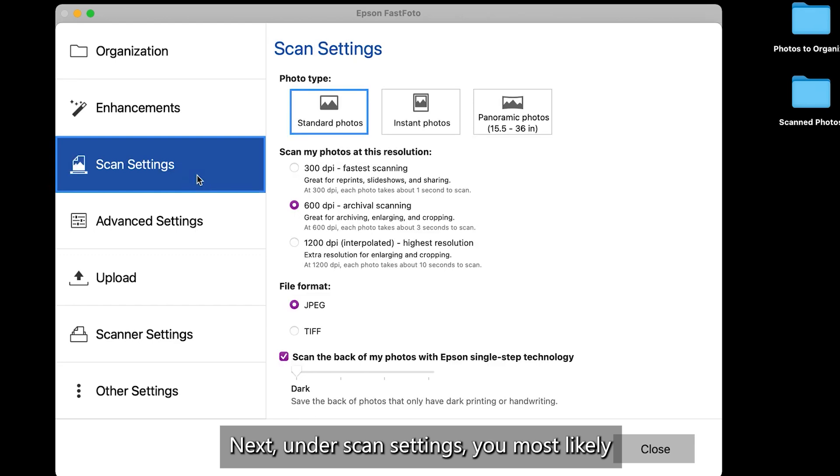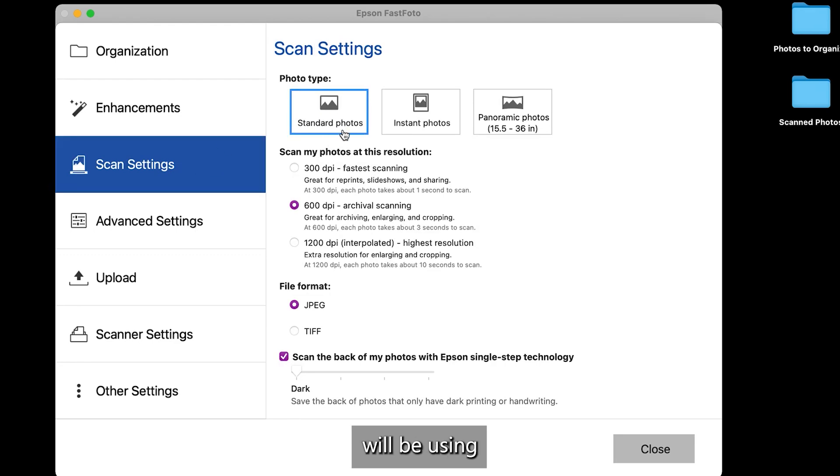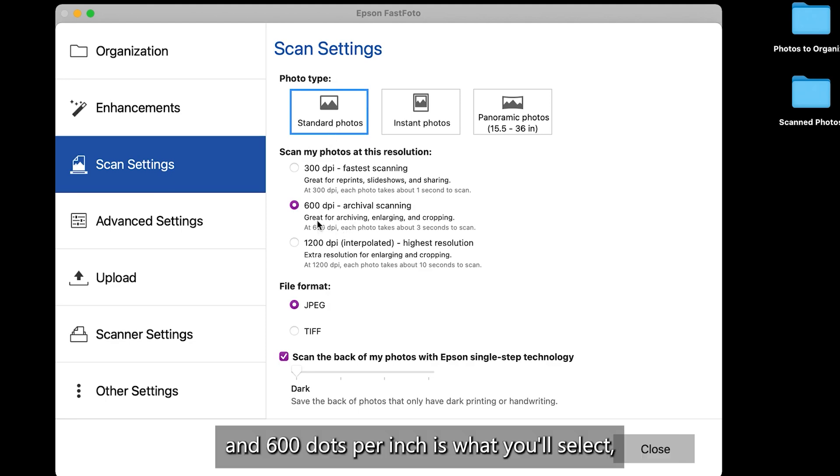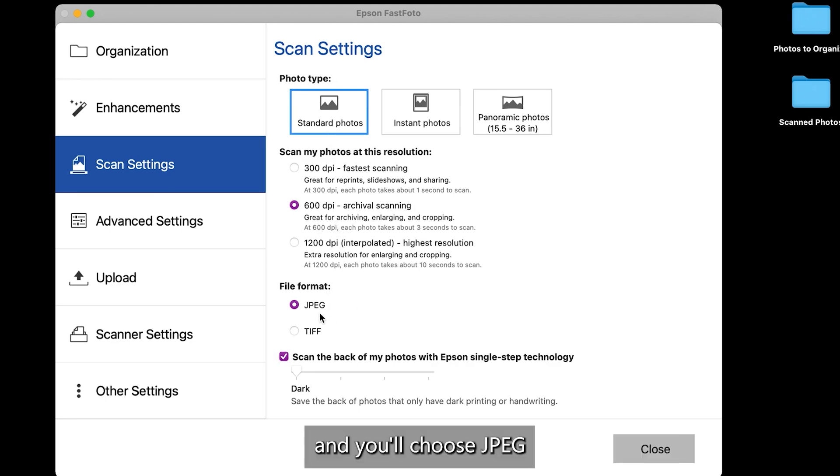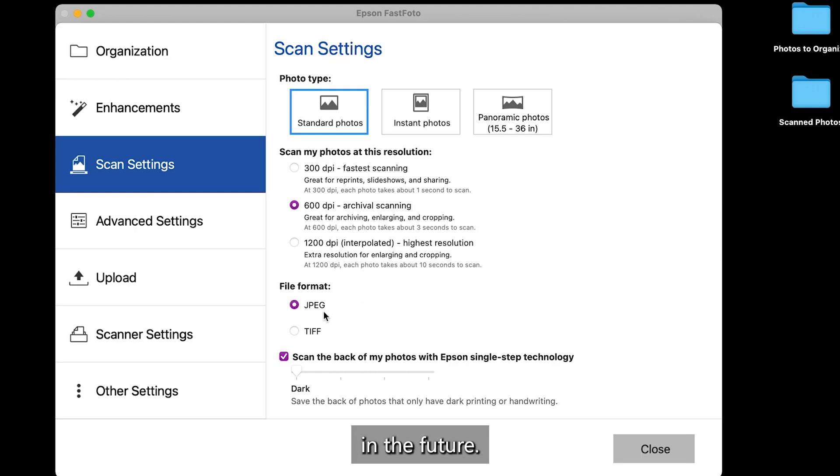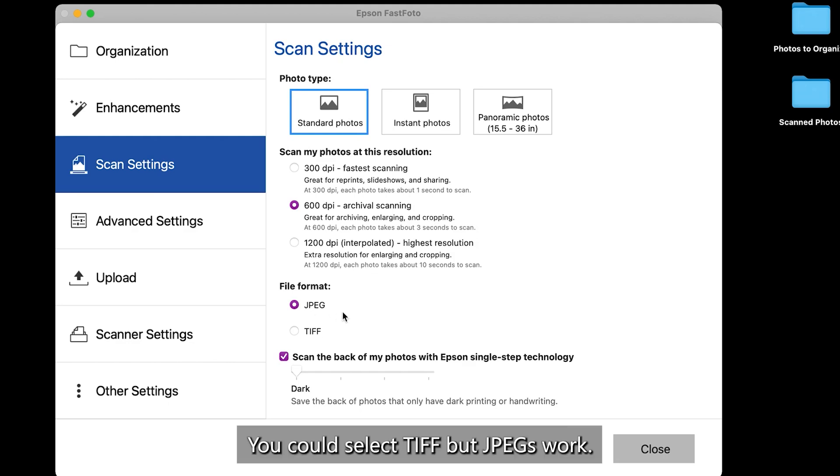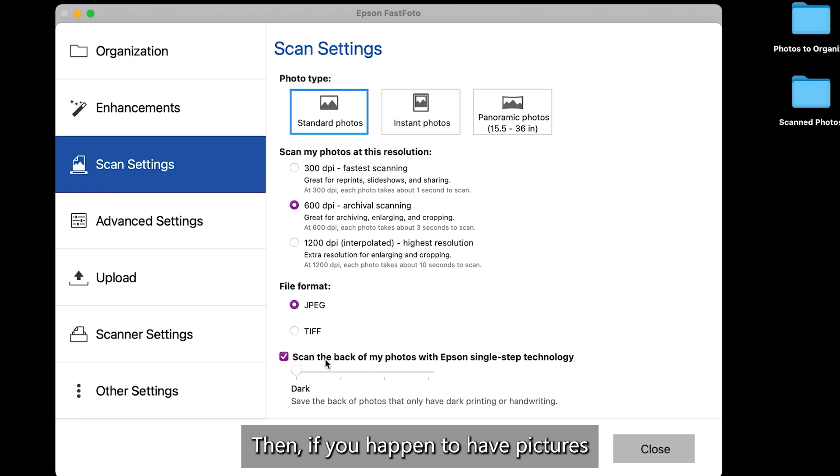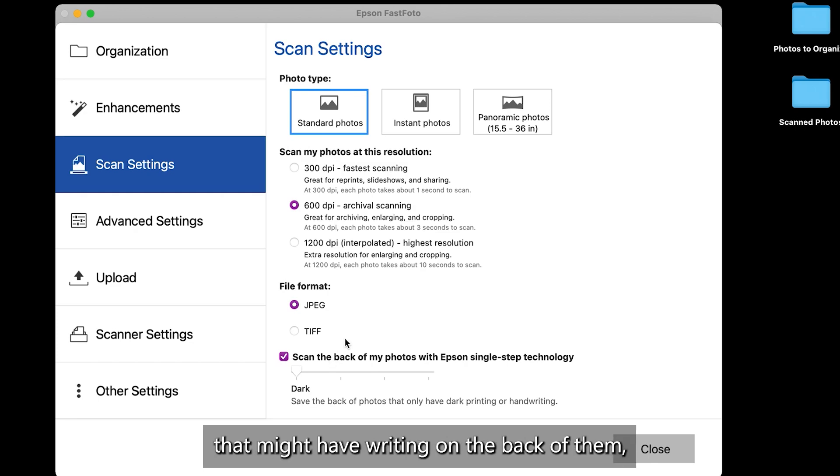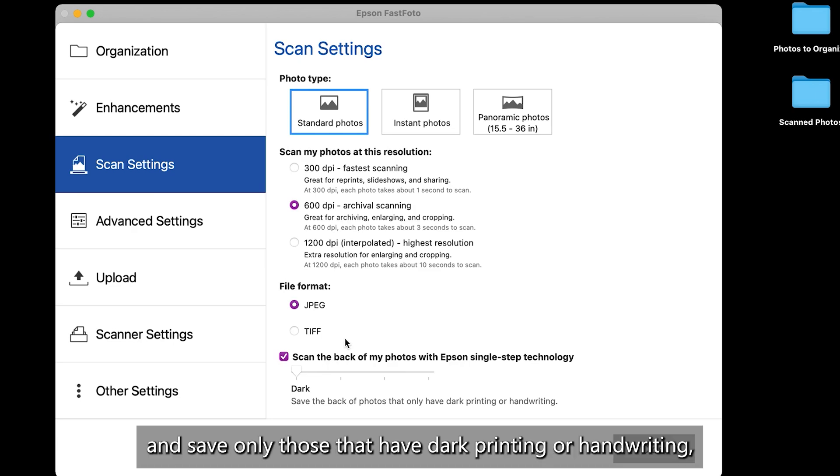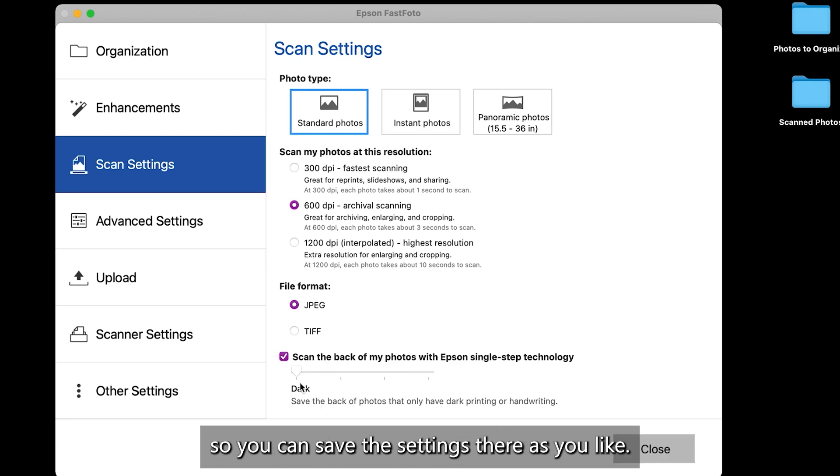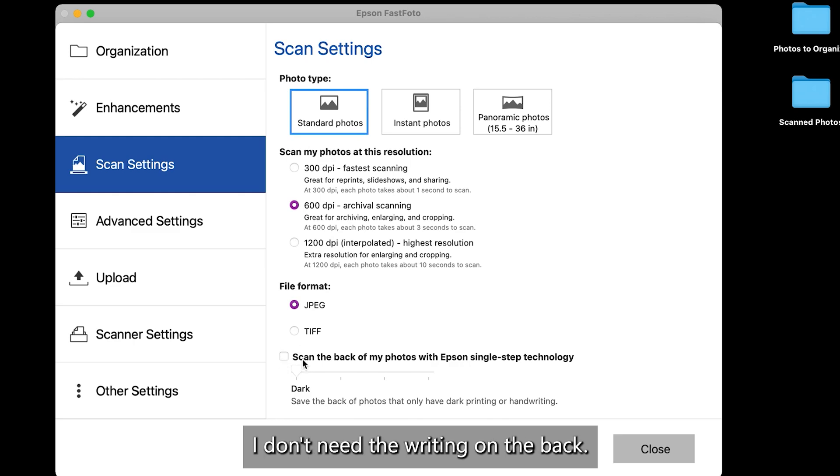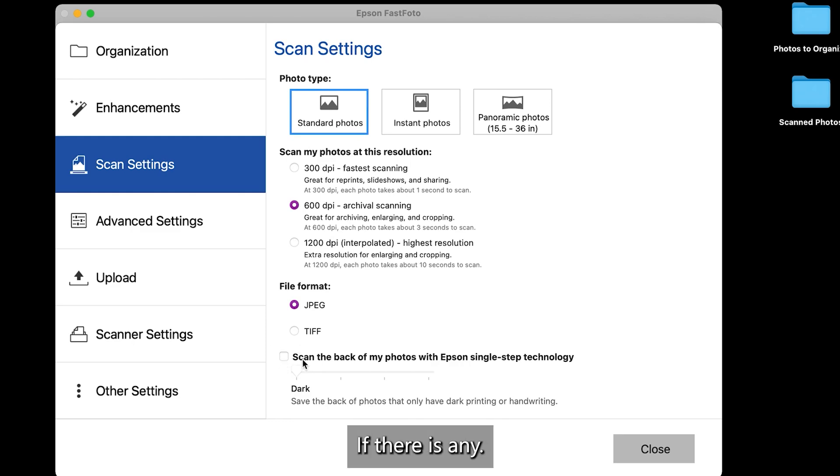Next, under Scan Settings, you most likely will be using the standard photo setting for most of your pictures. And 600 dots per inch is what you'll select. And you'll choose JPEG. Unless you are planning on super editing your pictures in the future, you could select it. But JPEGs work 99% of the time. Then if you happen to have pictures that might have writing on the back of them, the scanner will scan the back sides and save only those that have dark printing or handwriting. So you can save the settings there as you like. For my purposes on these 1990s photos, I don't need the writing on the back if there even is any. So I'm going to uncheck it.